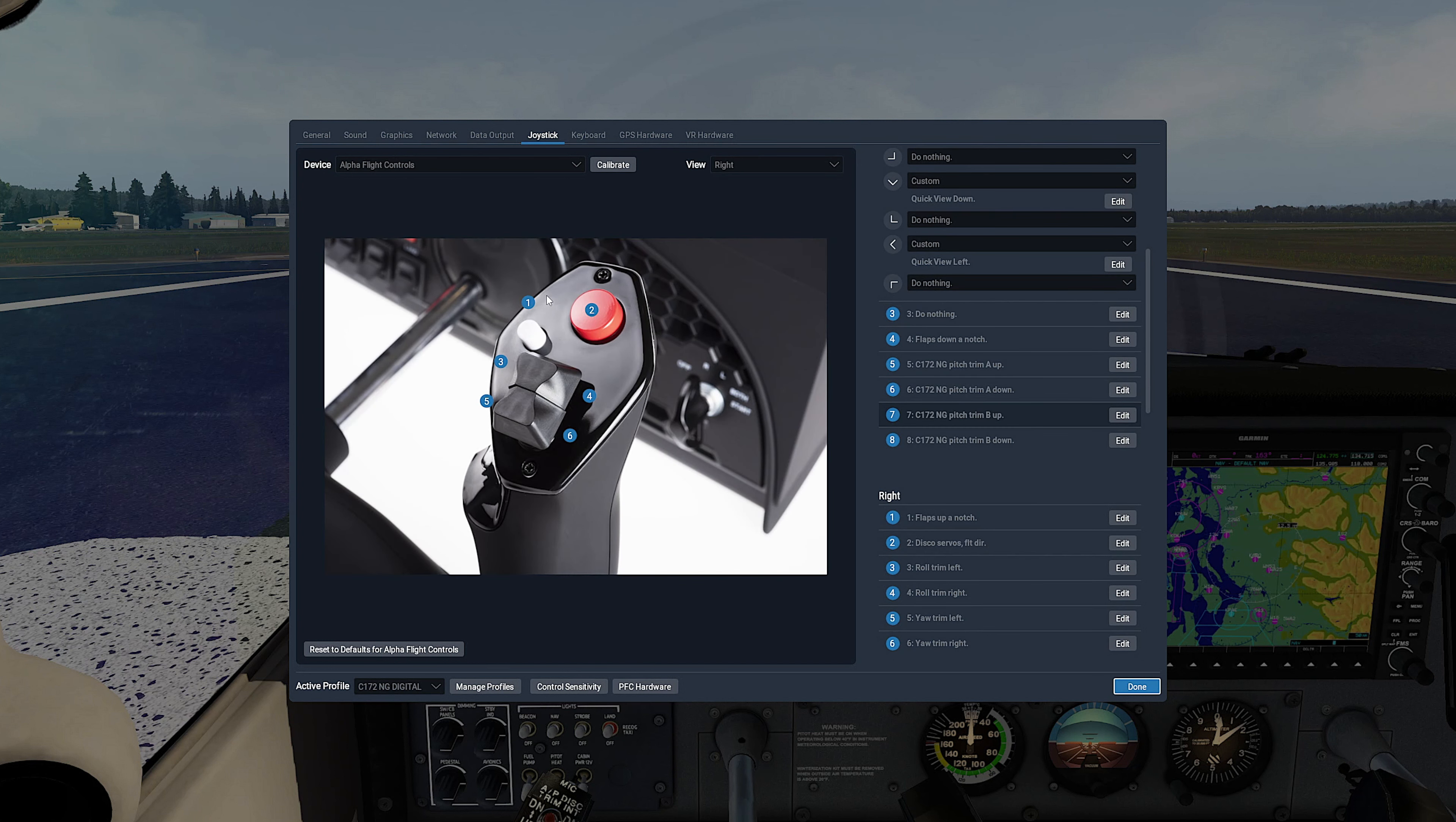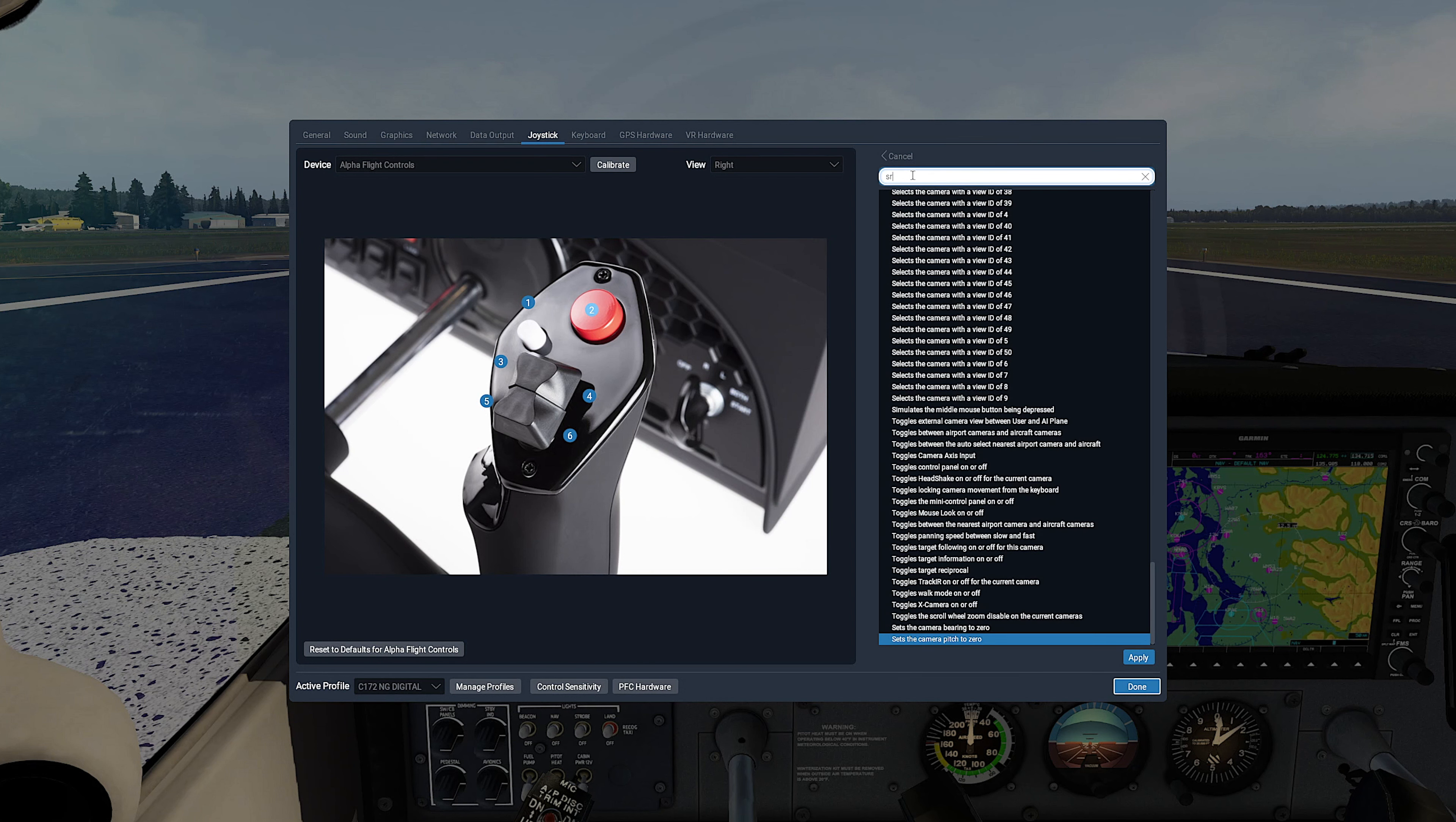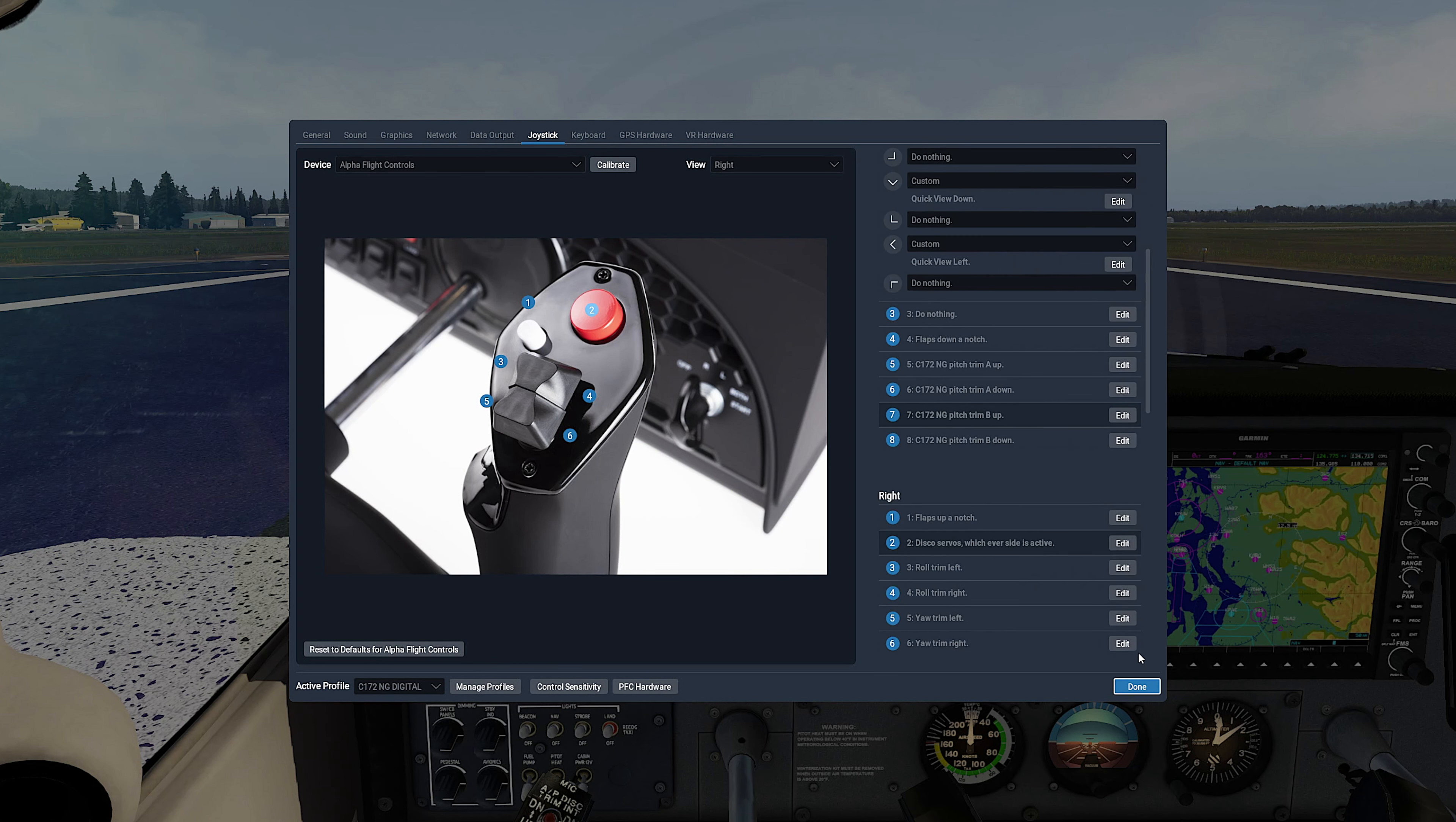One more command is needed to be changed, and it is the Autopilot Disconnect switch, the red button number 2. So let's click on Edit. Now search for Servos, and pay attention—select exactly Disconnect Servos Whichever Side is Active, and Apply.